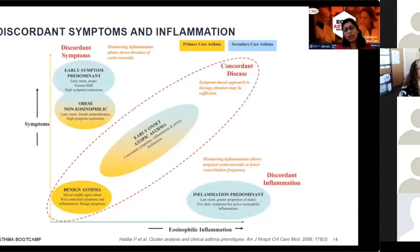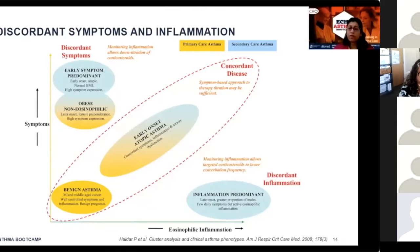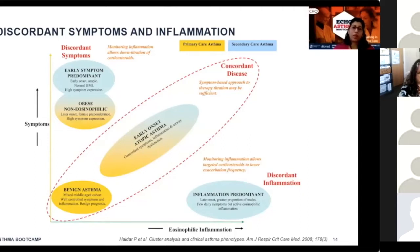At the end of the x-axis, you can see inflammation-predominant disease. These are patients who have tons of eosinophilic inflammation but may not necessarily have symptoms on a daily basis — they may only have symptoms when they have flare-ups. Monitoring inflammation in these patients can allow targeted dosing of corticosteroids to lower exacerbation frequency. These are the typical patients seen in a pulmonologist's clinic.